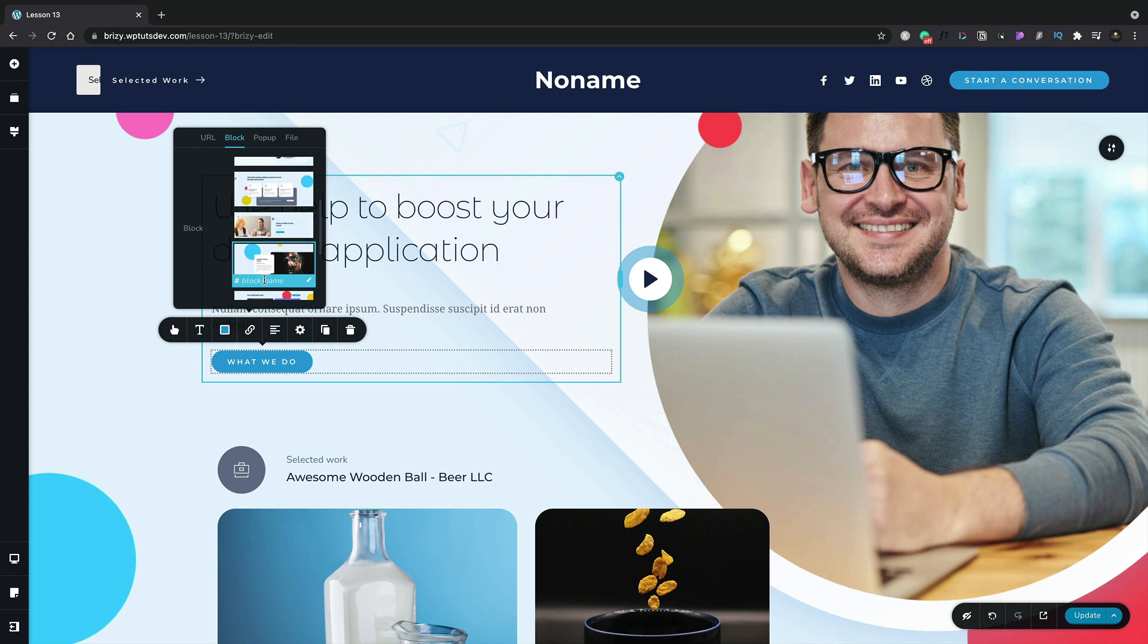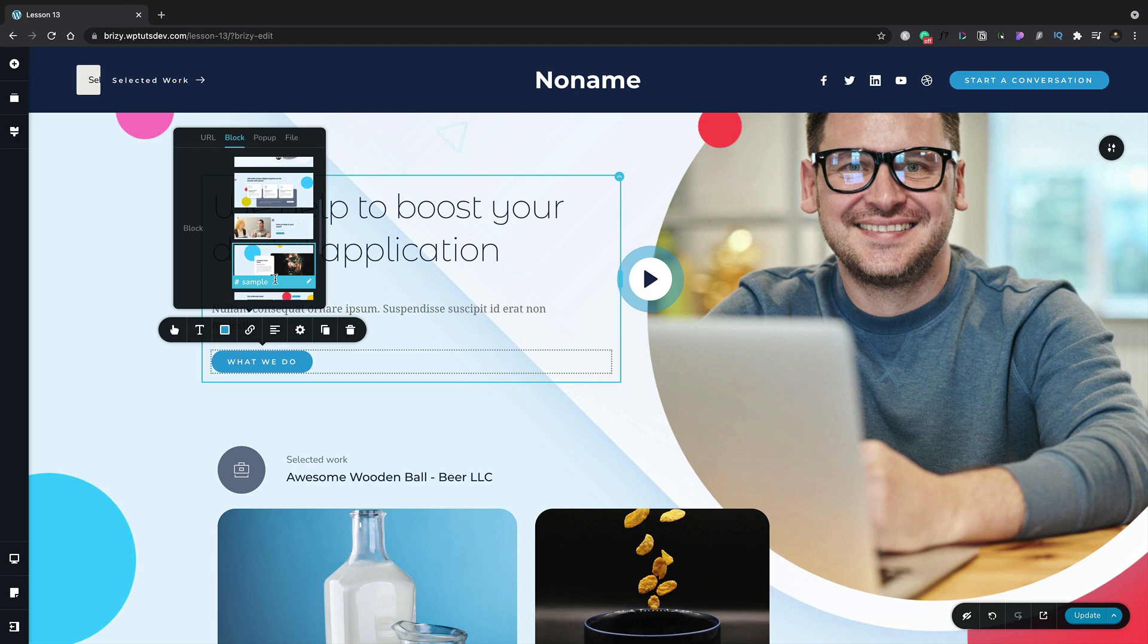Using this method to name your blocks can be incredibly useful when you have more complex designs, so it's something I would recommend using if you have the option. We want to link through to our services so we're going to choose the services block and once we've done that that's all we need to do.